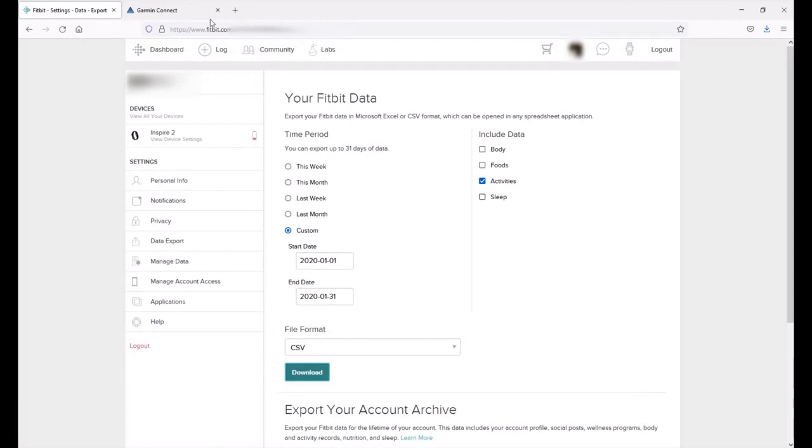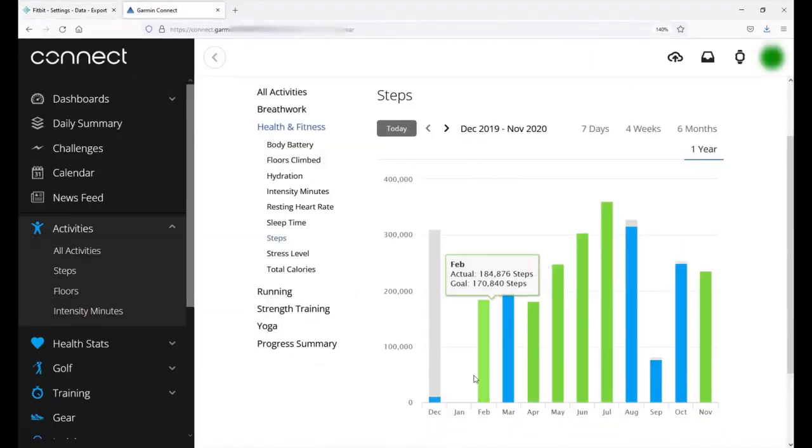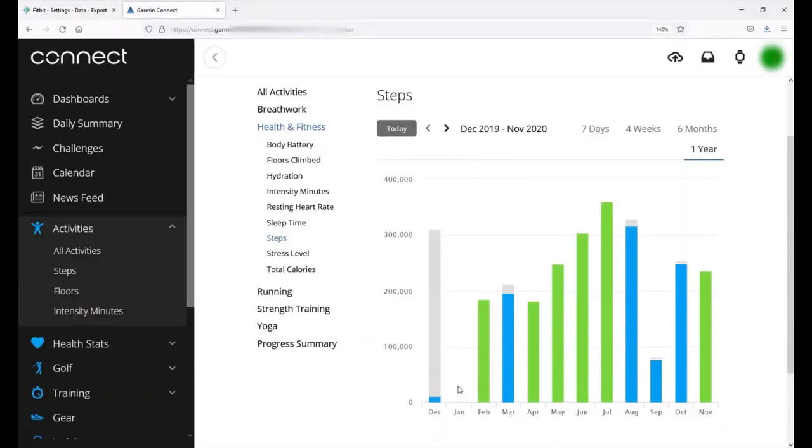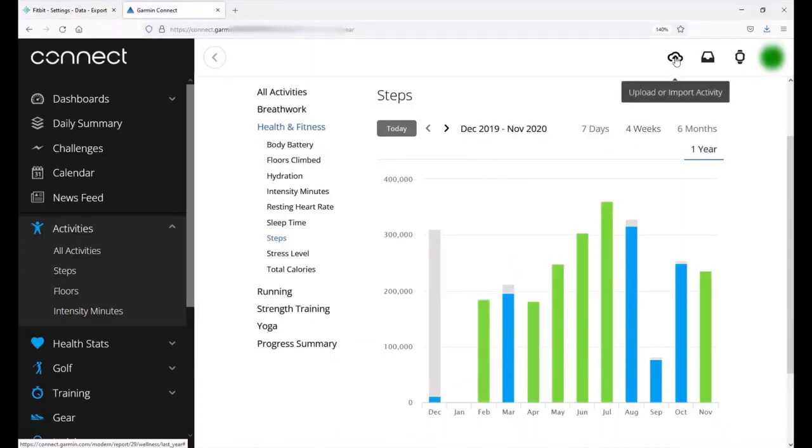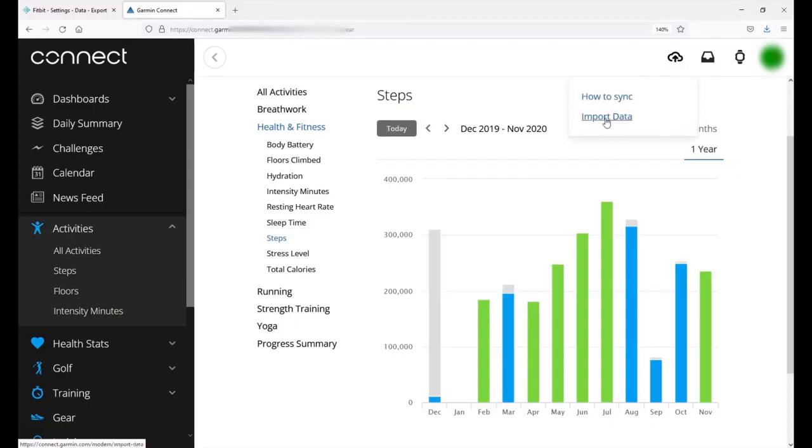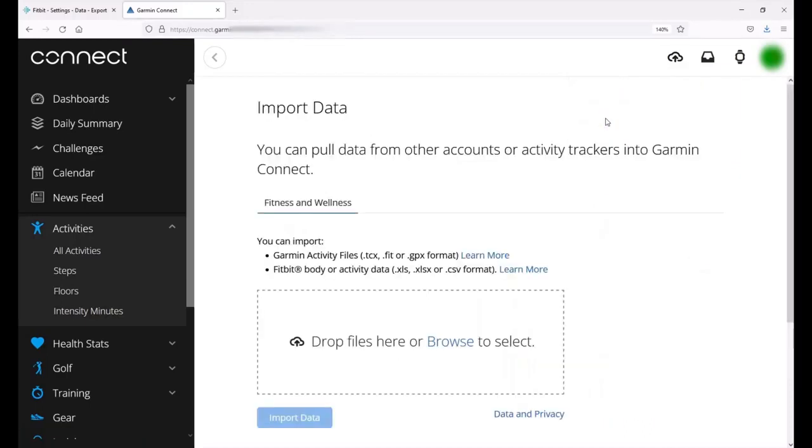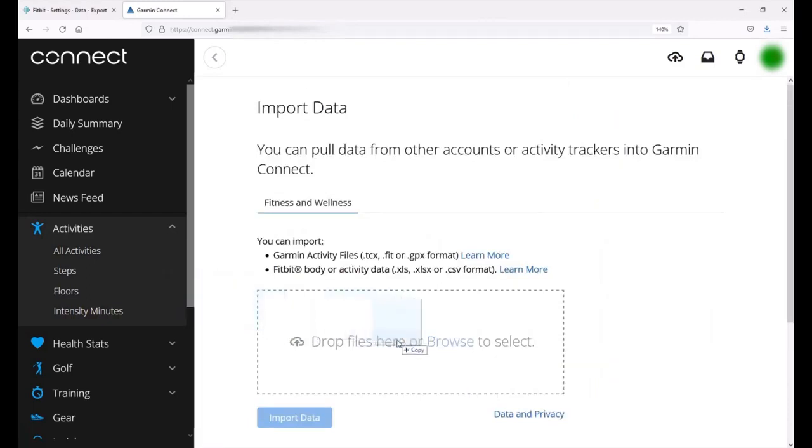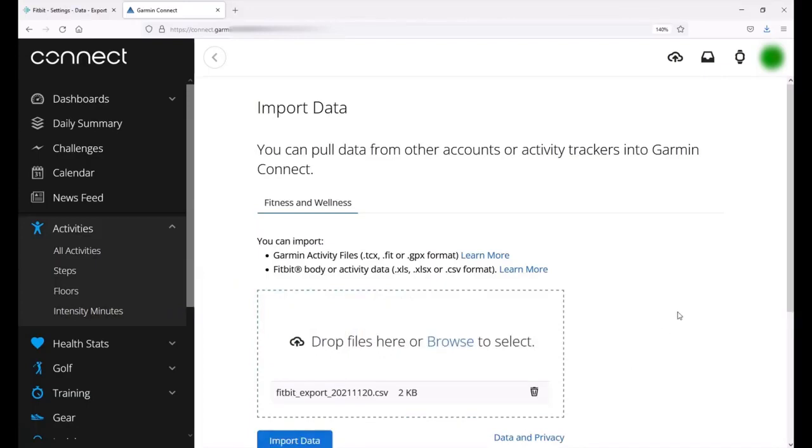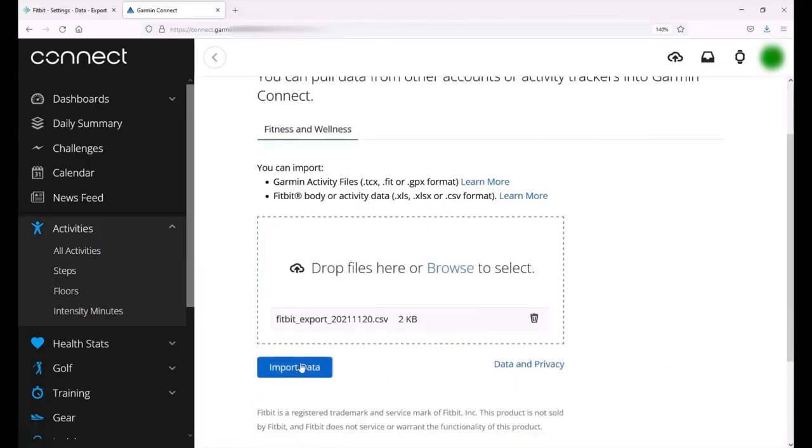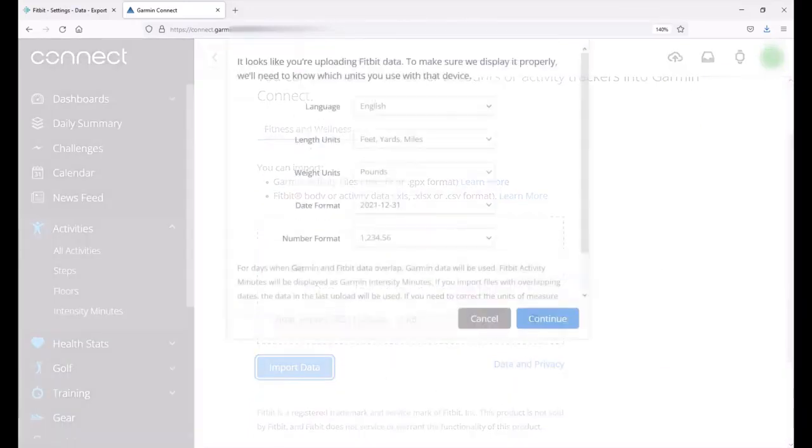Now we need to go into Garmin Connect and we need to import them. Now remember there's no steps for January 2020. I'm going to click on the cloud icon up here that's for upload or import activity and I'm going to do import data. Now it's asking me to drag the files here or I can choose browse to select them. I've got my window open over here. I'm just going to drag the file. There's the file that we just downloaded and I'm going to do import data.